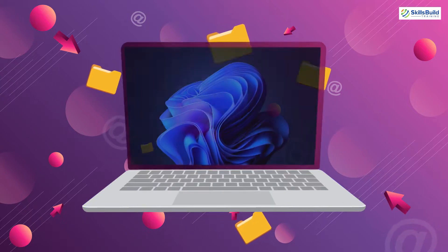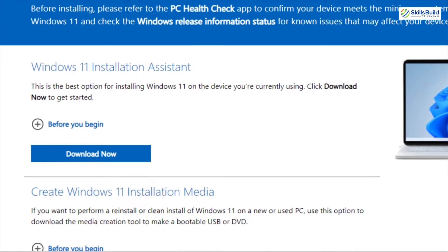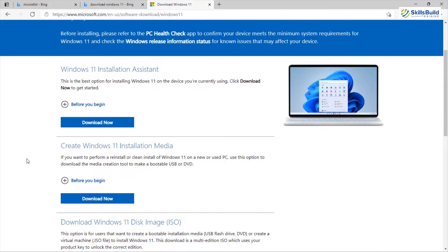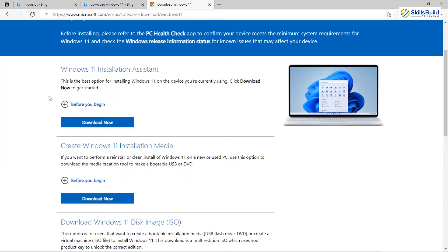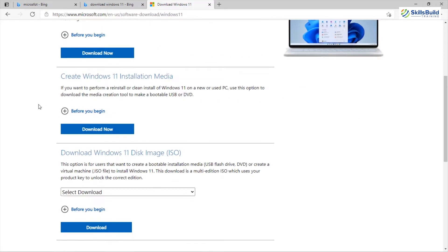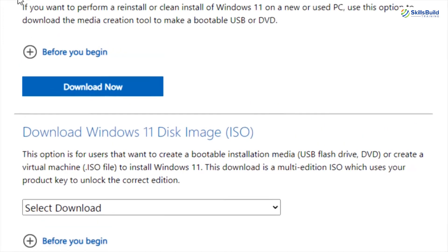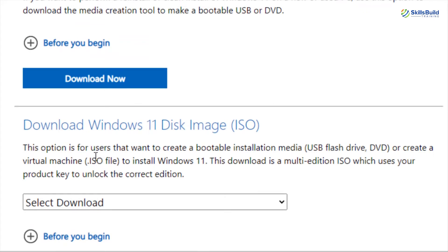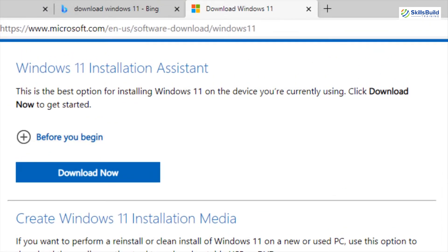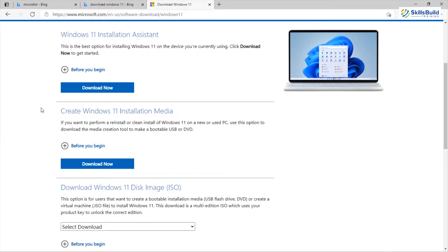The third point is free operating system. If we talk about Windows 11 itself, we can download and use it for free from the official website. As you can see, this is the official Microsoft website where we can download and install Windows 11. We have different options available — we can create installation media, download the ISO file, or use the installation assistant. So it's a really good thing that we can download and install Windows 11 for free.